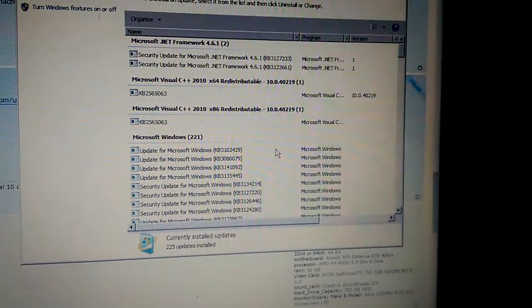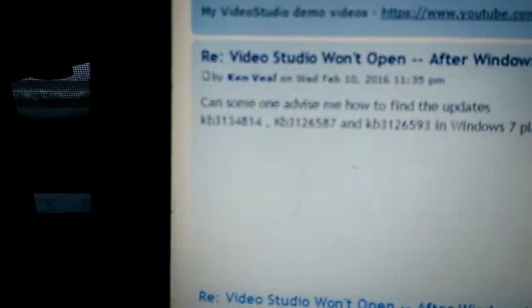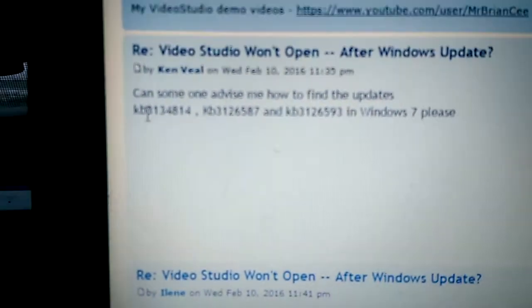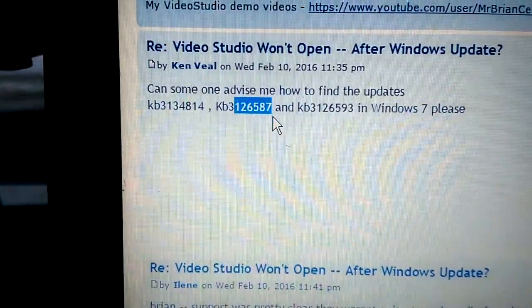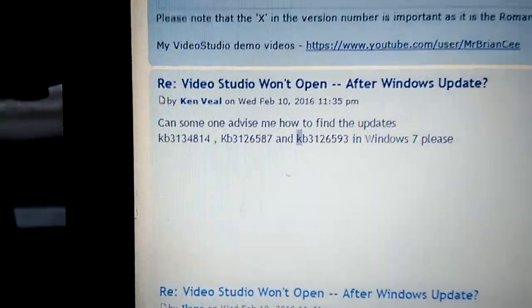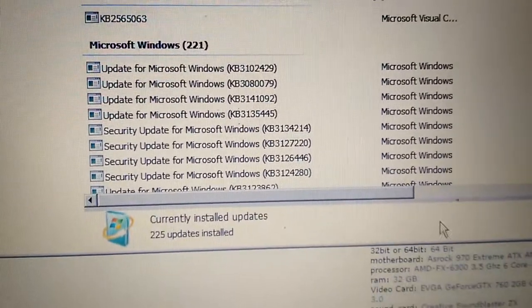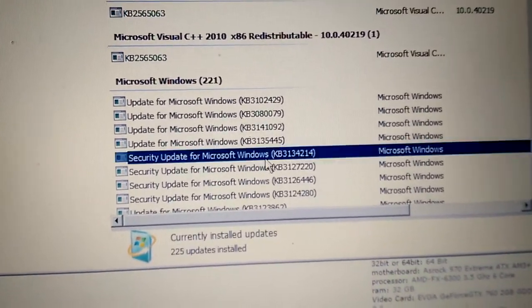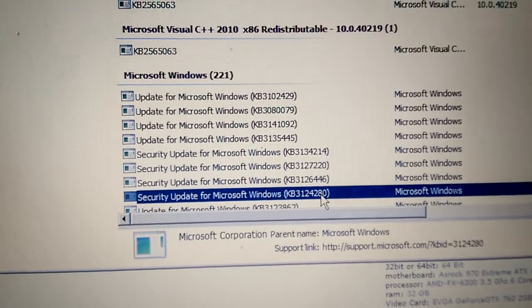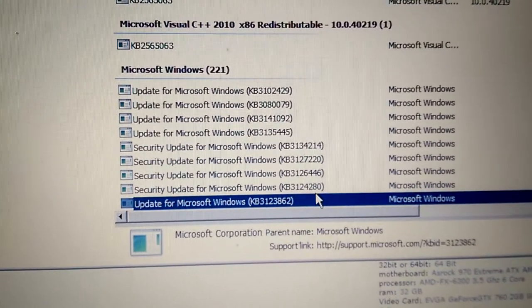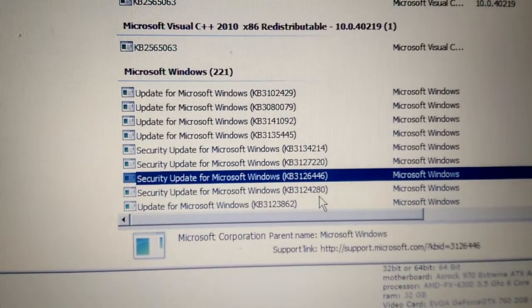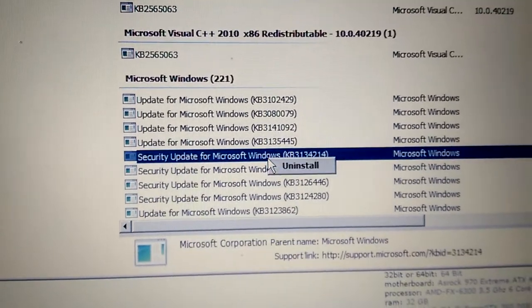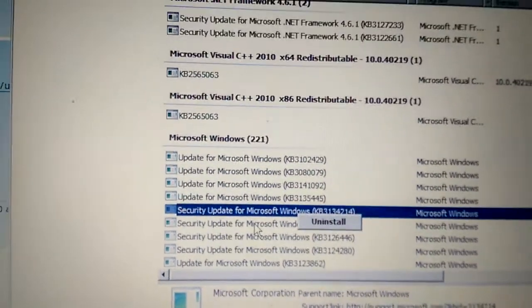It'll take about a good minute or two before it loads, but then these three updates right here is what you'll be looking for in the list, and this is where you'll find it. I think there were security updates, and for whatever reason they seem to be stopping Corel. You just right-click it and click Uninstall.